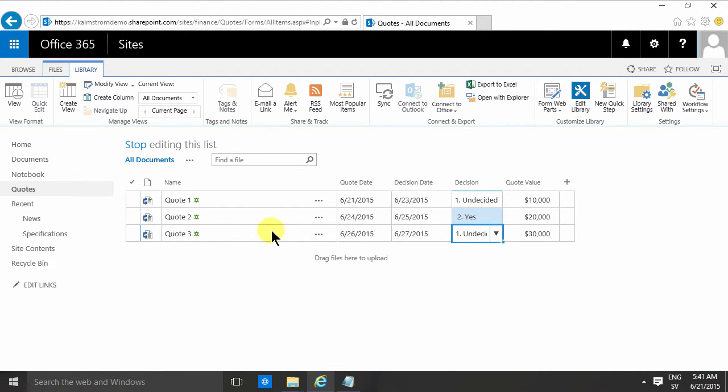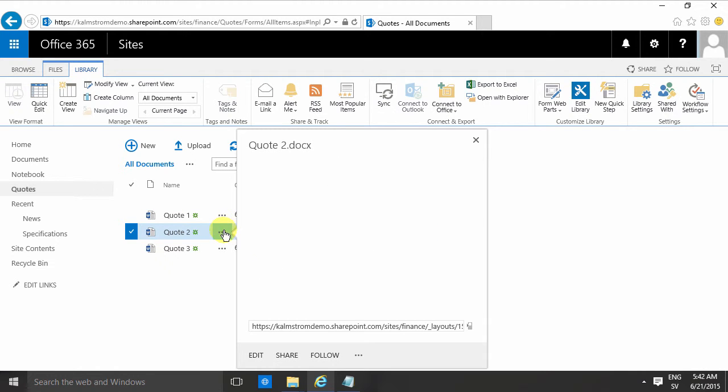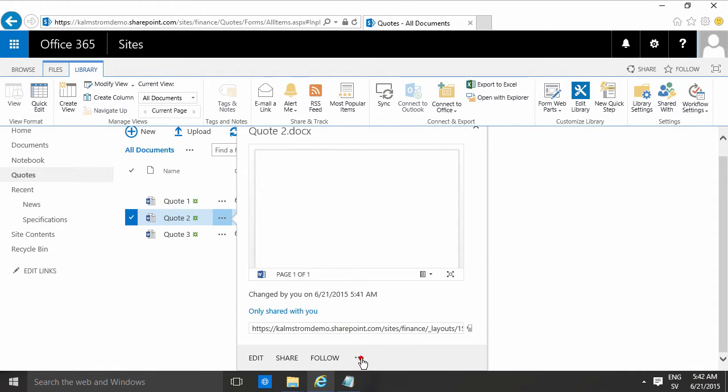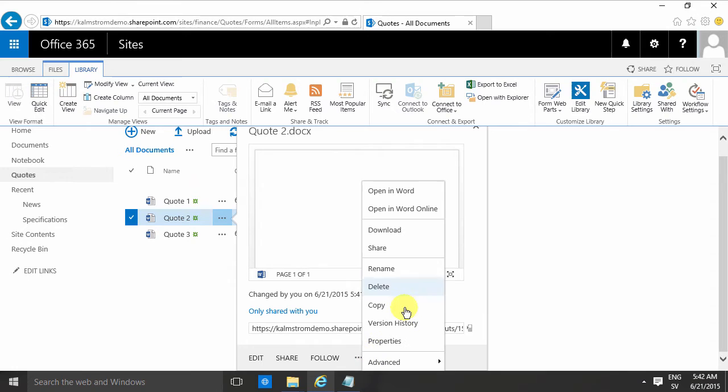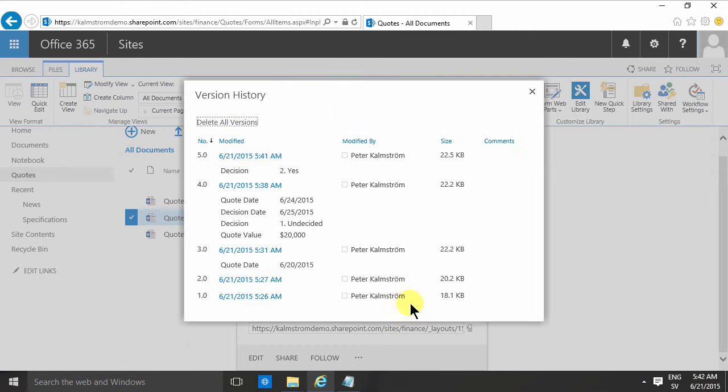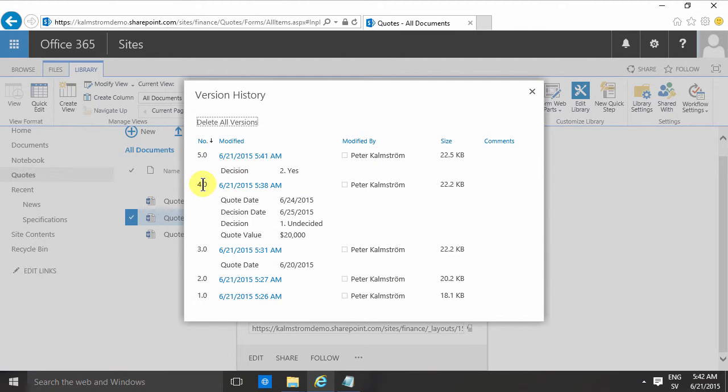One of the beauties of working with SharePoint document library is that you can now see the entire flow of the decision-making here. So I can go into the version history and see that in version 4 here the decision